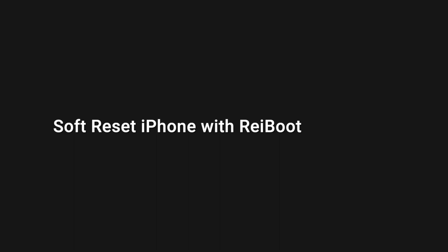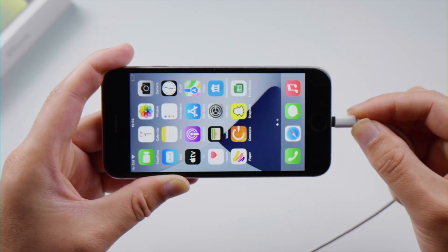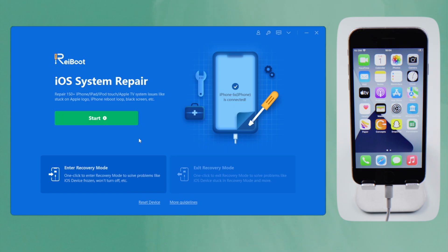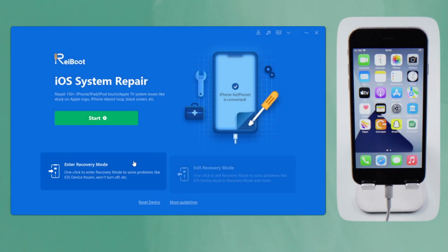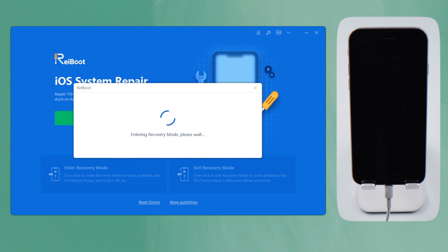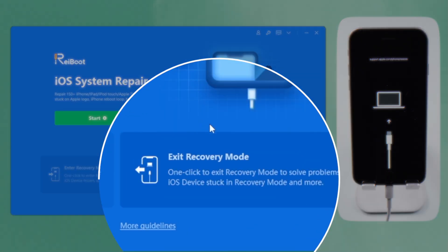Soft reset iPhone using ReiBoot. Once launched on a computer, plug your phone in, click enter recovery mode first. Once in, click exit recovery mode.